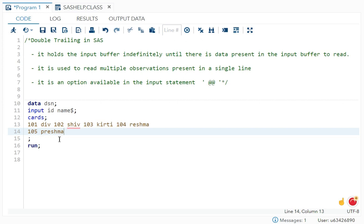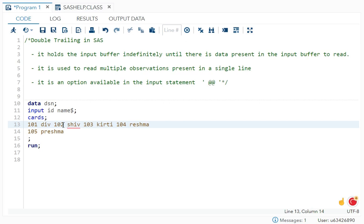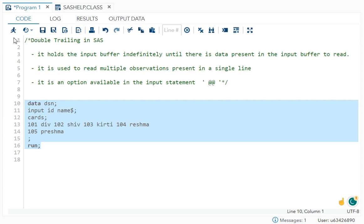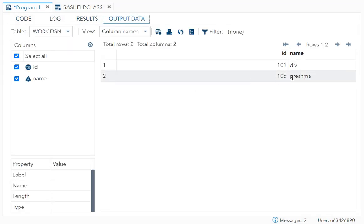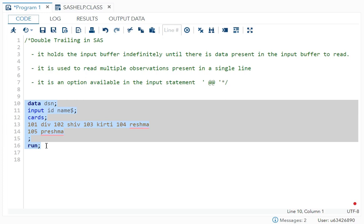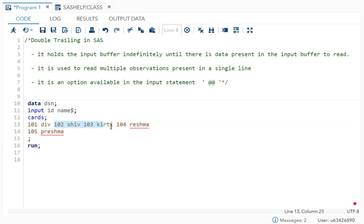It will read from this line. So all these values are not read. See, 105 Reshma came, but what about these values? I wanted to read these values also.